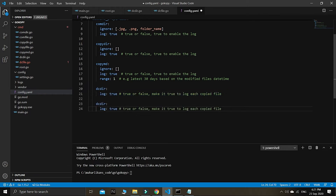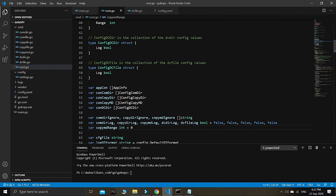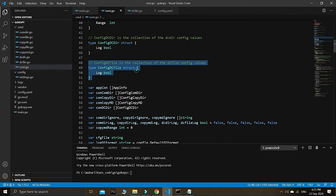We can make a DC file related to the command, and we need to turn logging on or off. It's up to you guys whether you want to log or not. So right now we have this dc log — I captured our time by pasting that.